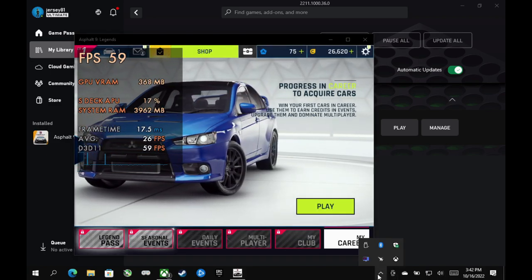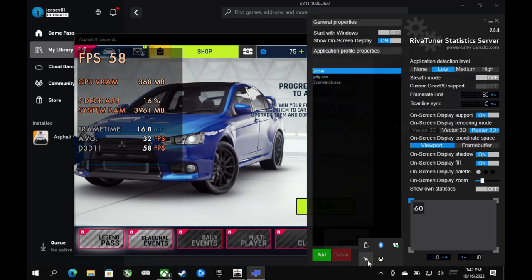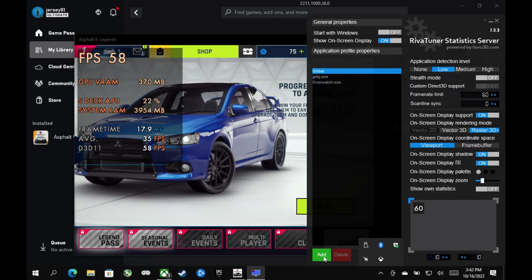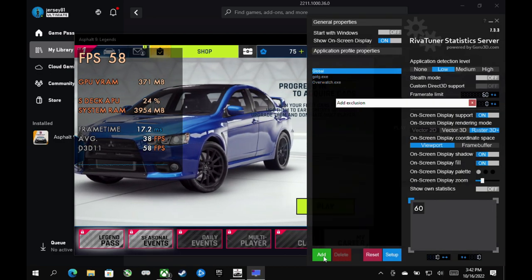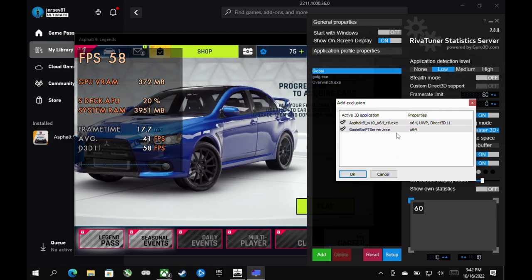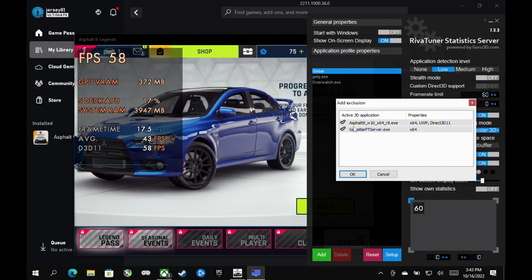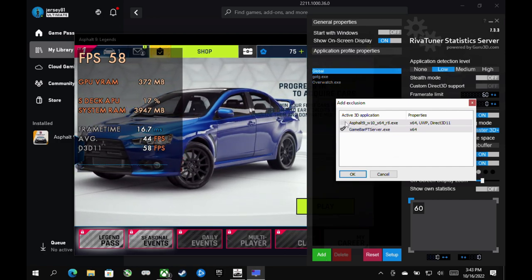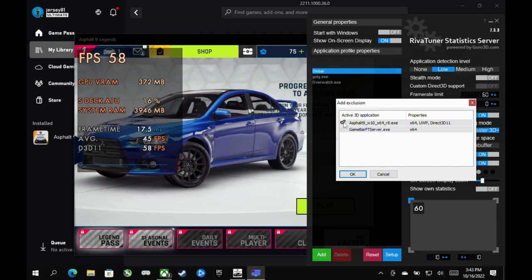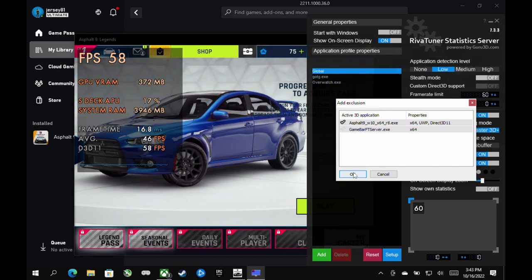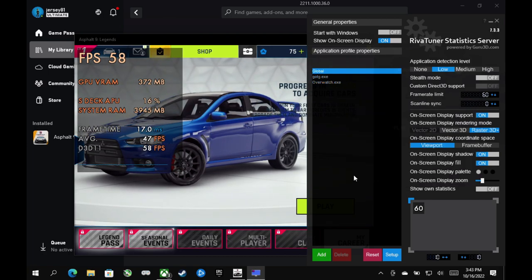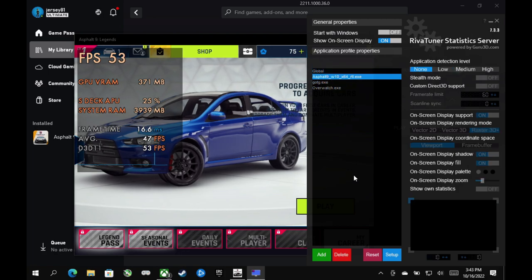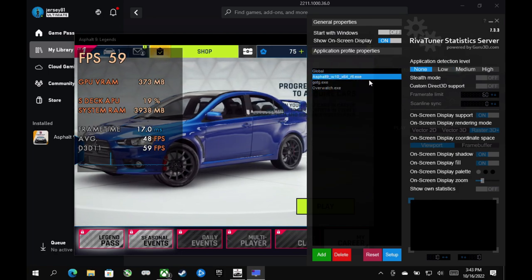You're going to want to go, click on RivaTuner, bring it up, and then you're going to want to shift click on add. And that's going to bring up this little menu for 3D applications that are running. And you'll be able to check off what you want to add. I'm just going to add the Asphalt 19 for now to show you, but any Game Pass game you have open or any other game you have open really should be showing up in that list, and you can just add it manually.